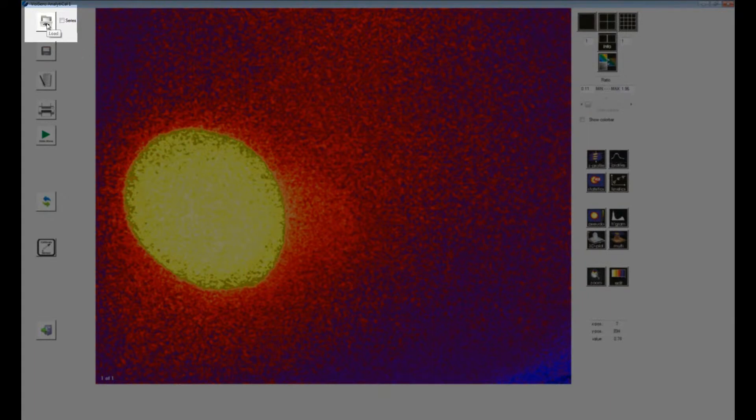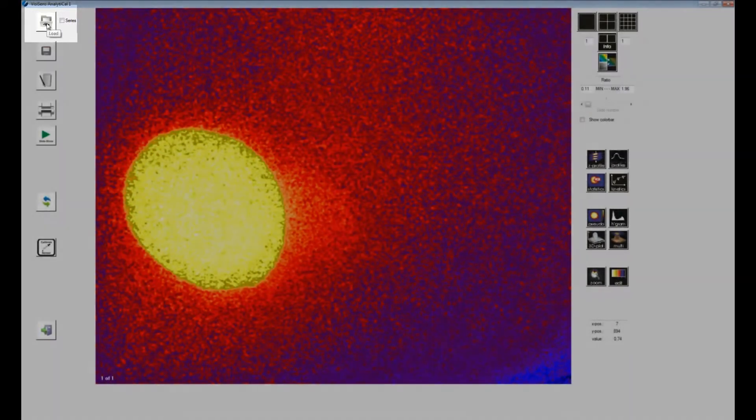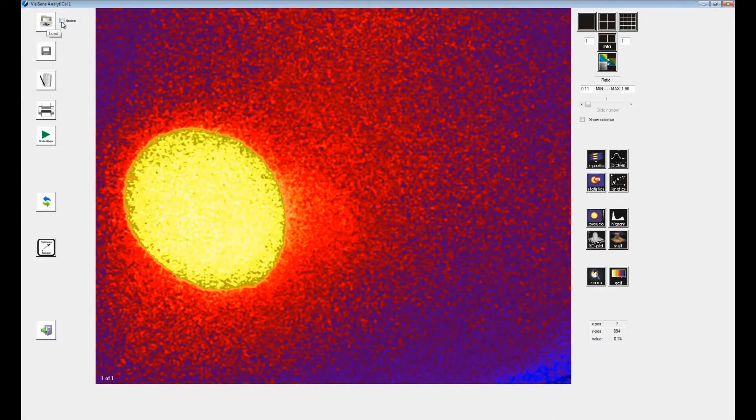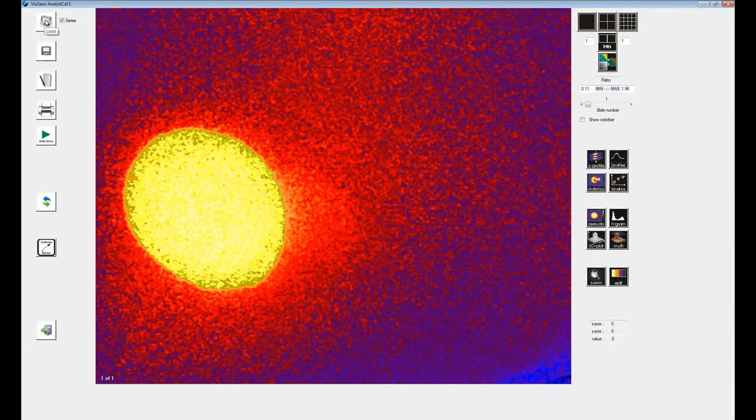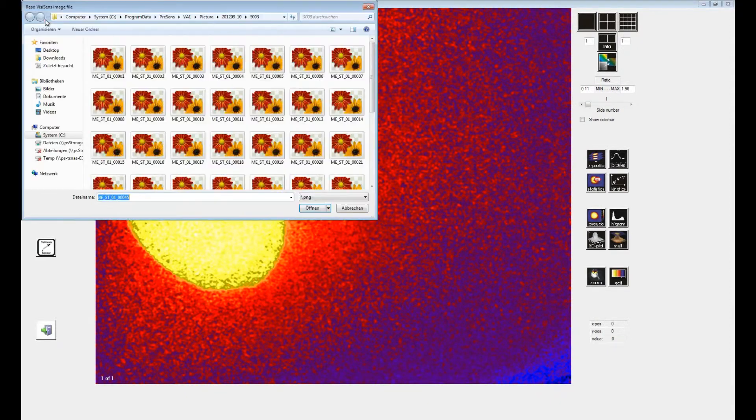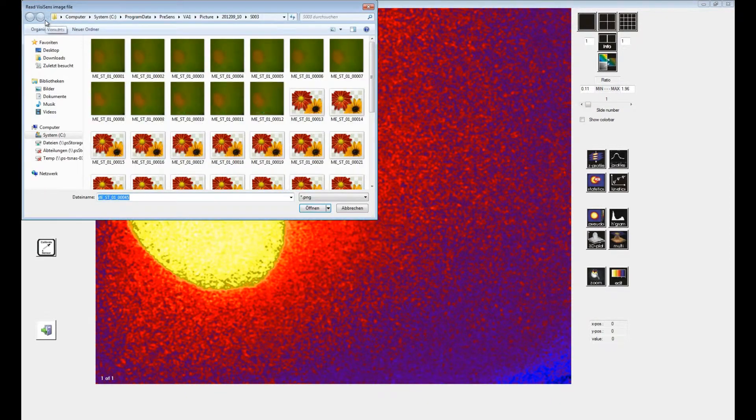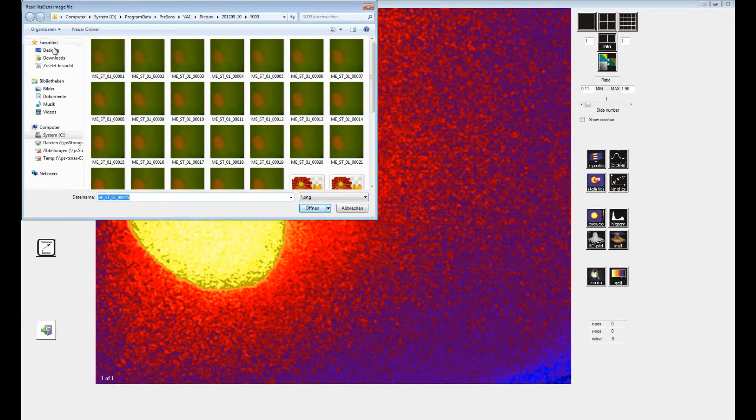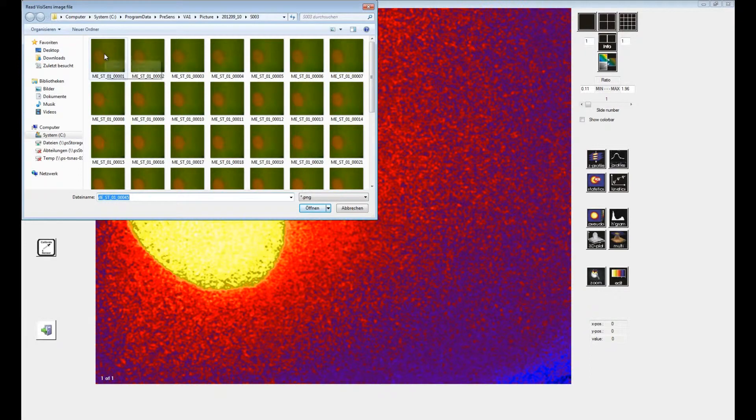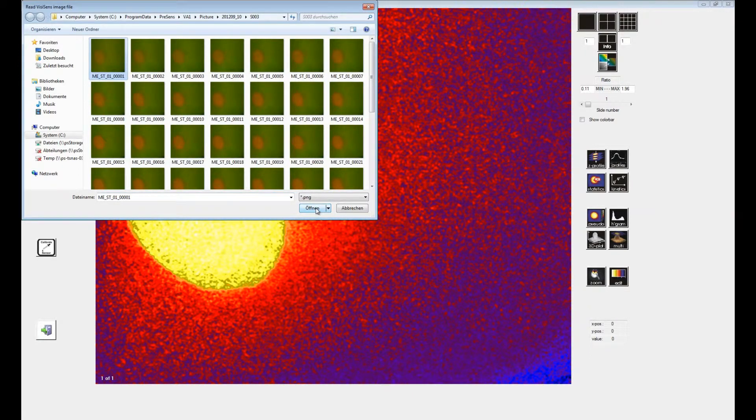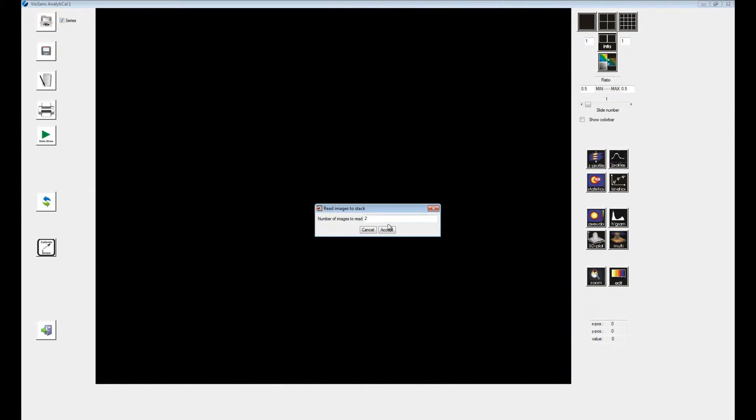In the upper left corner you will find the button for loading images. If you want to load a whole series of images, check the box next to it. The directory of the current session will be opened. Select the first recording and press open. In the next dialog, you can type in the number of images you want to load. In this case, we want all 45 images of our time series measurement to be loaded.